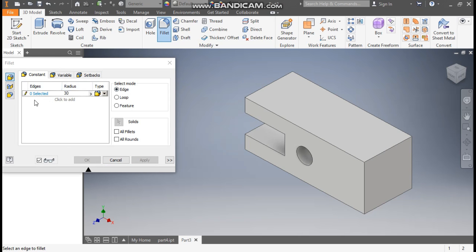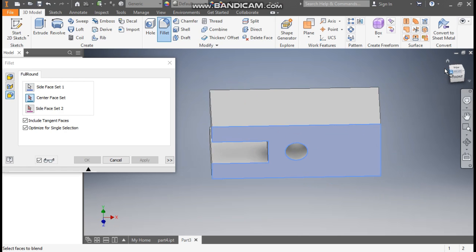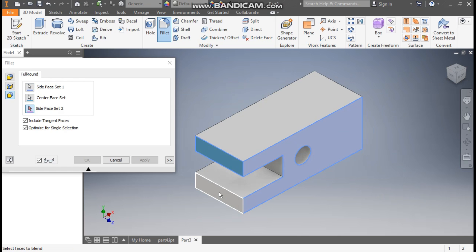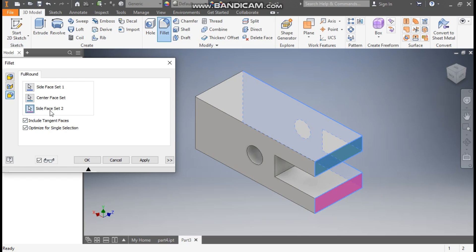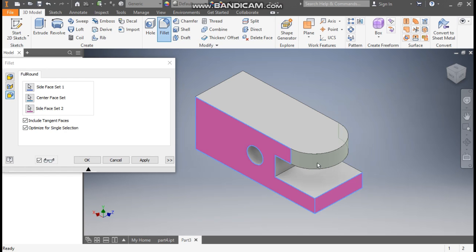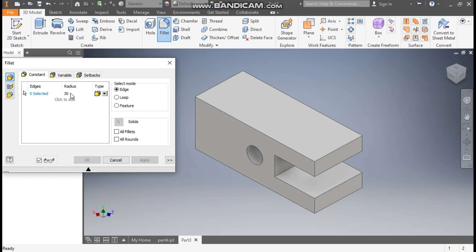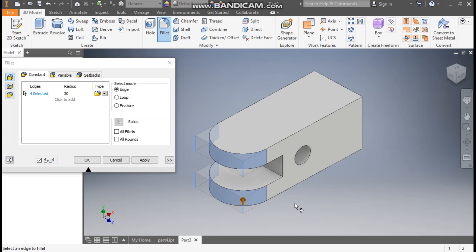For a full round fillet, click Full Round Fillet — it will ask for three faces. The first face will be this, the second face will be this, and the third face will be this. In this case you have to apply the fillet in two steps, so go to Edge Fillet, take radius 30, go to Edge Selection, select this edge, this edge, rotate and select this and this — all in one command. Press OK.